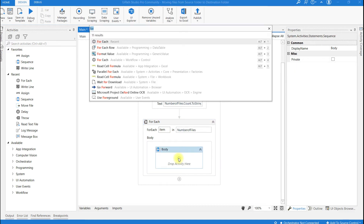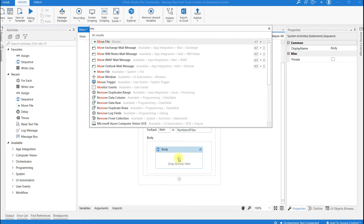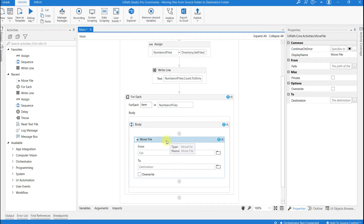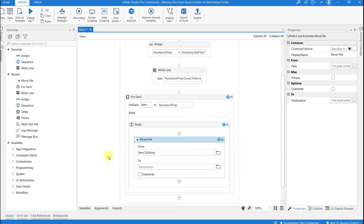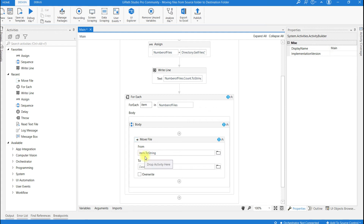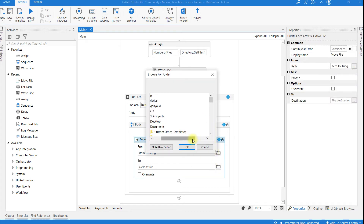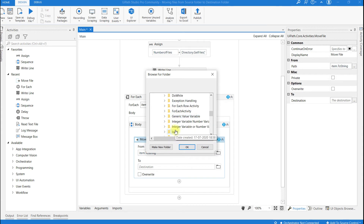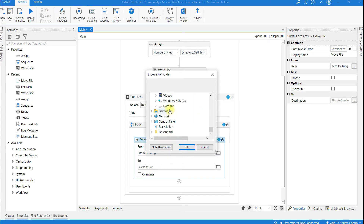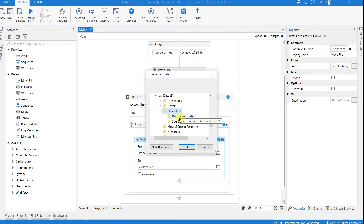Click on this place. Here I am going to use the activity called Move File. From — this is nothing but the source path — I am going to give here item dot to string. And here I am going to give the destination path. Click on this folder icon, then click on the destination folder to select where we have to move all the files, and click OK.